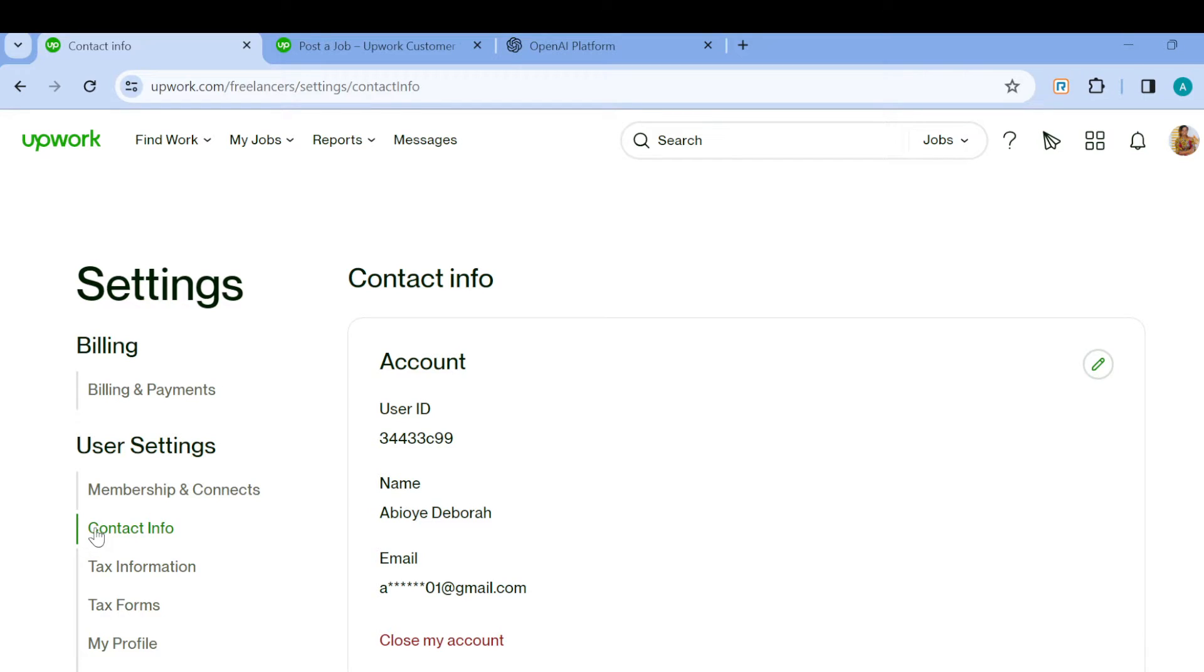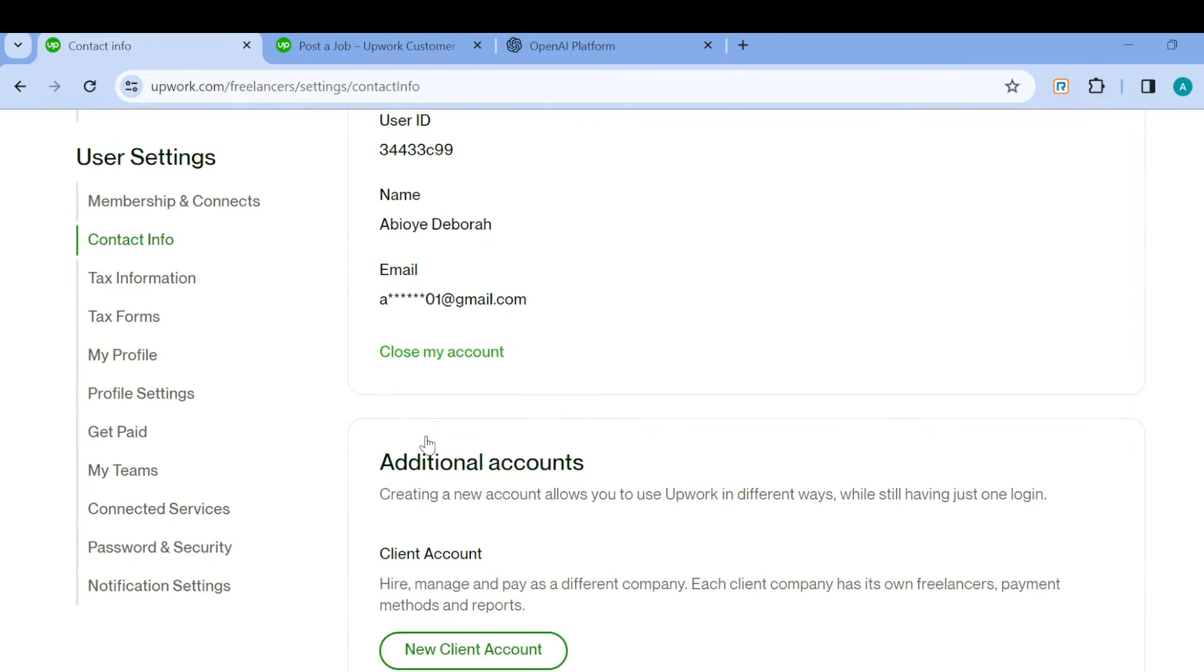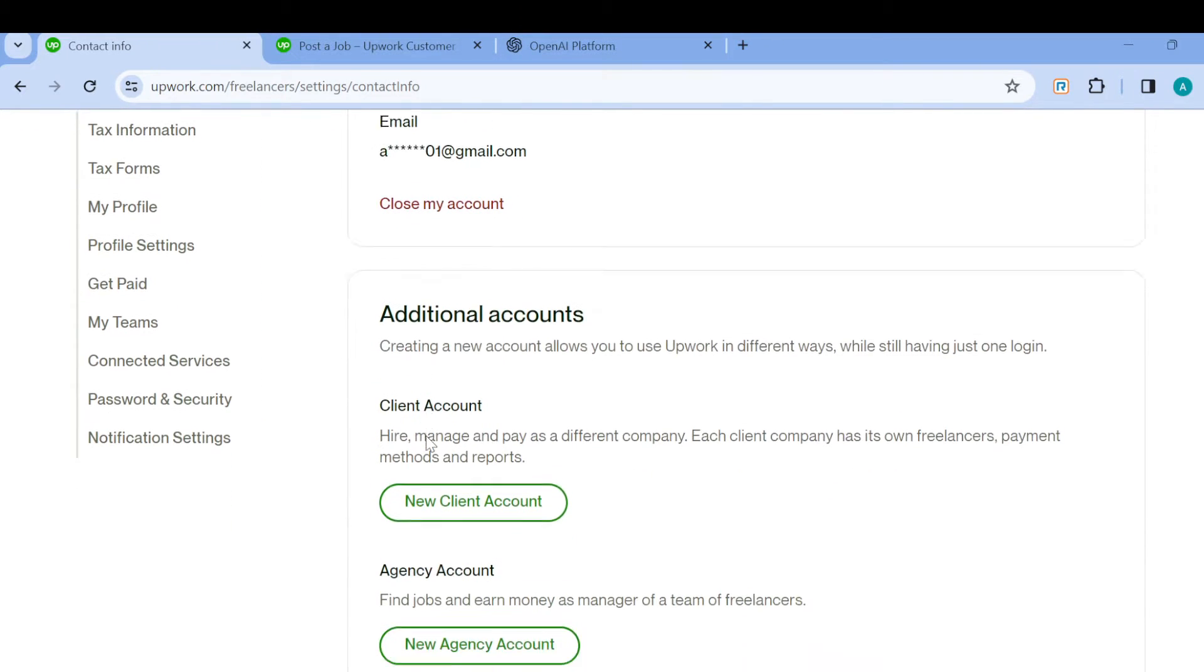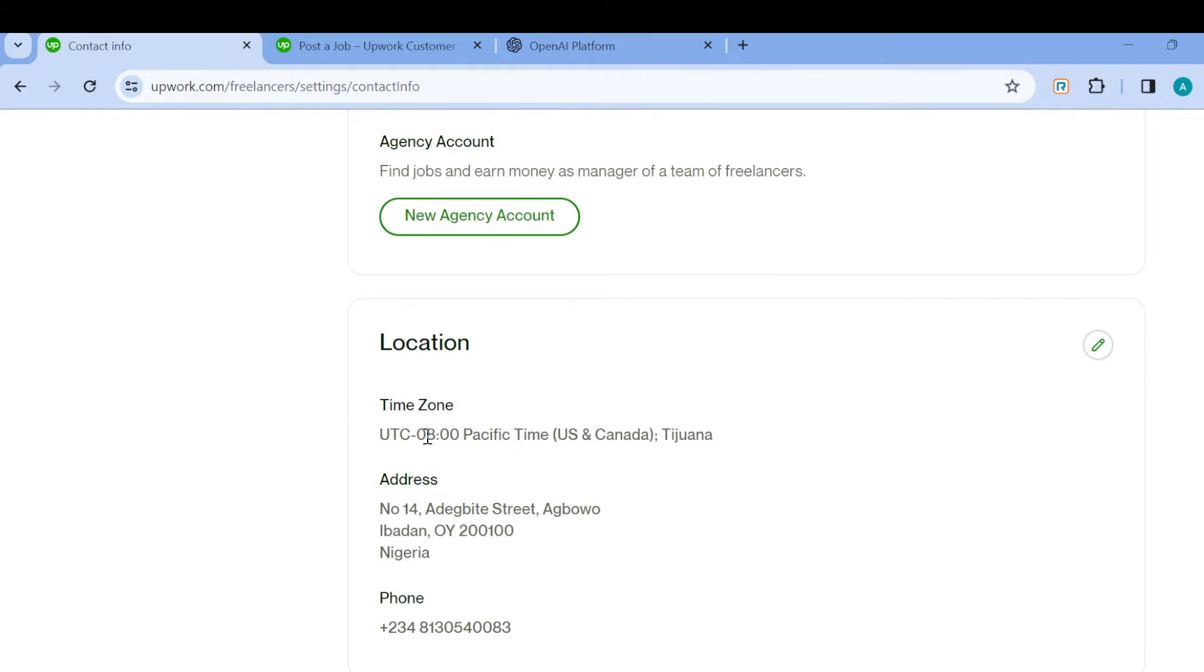Click on Contact Info, which is located under Membership and Connects in the left side menu. Once you're on the Contact Info section, scroll down and you'll see Location under Additional Accounts. That's our focus in this video, so just click on the pencil icon.